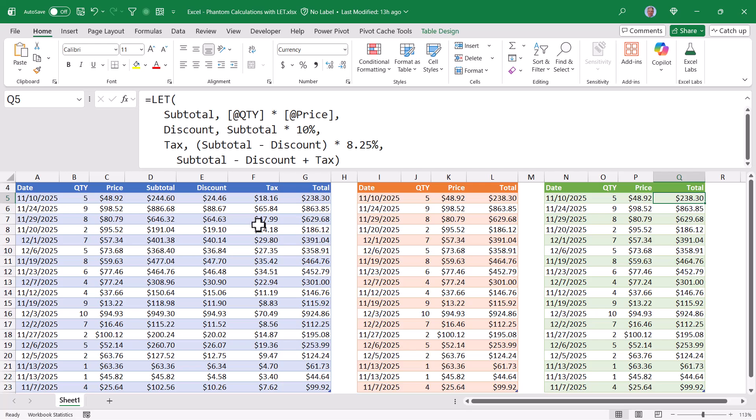So let's see how the let function handles this. The let function allows us to set up some placeholder calculations, like variables. One called subtotal, one called discount, one called tax. So each of these will represent the separate helper columns.